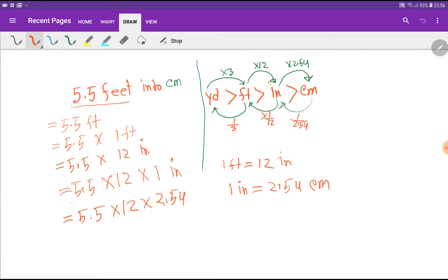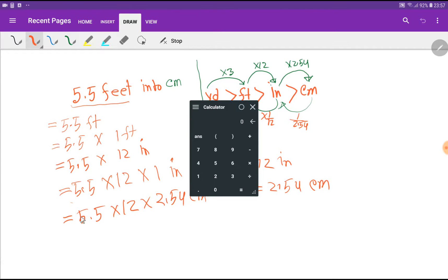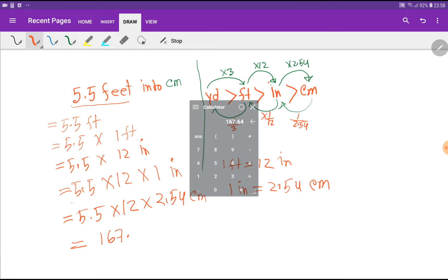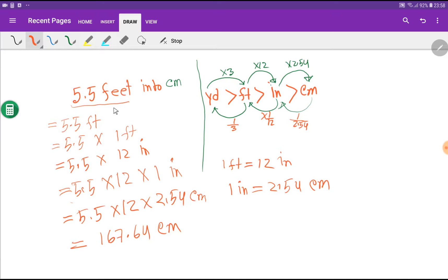1 inch equals 2.54 centimeters. So we have 5.5 times 12 times 2.54 centimeters. We have already been able to convert 5.5 feet into centimeters. Let me use my calculator to confirm — multiplying 5.5 times 12 times 2.54 gives us 167.64 centimeters. So 5.5 feet equals 167.64 centimeters. This is the first method to convert feet into centimeters.